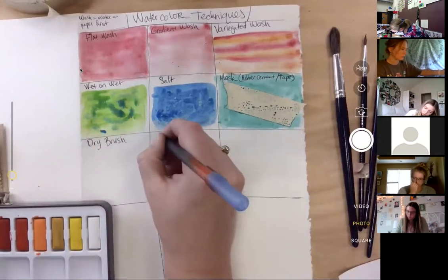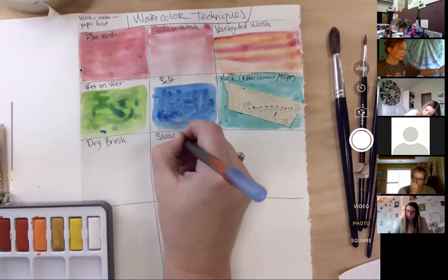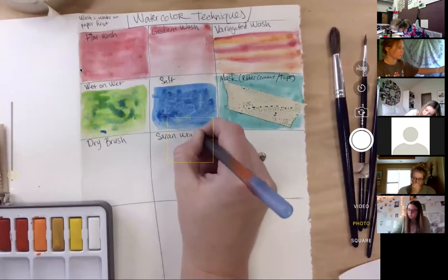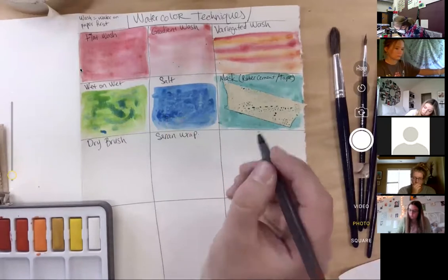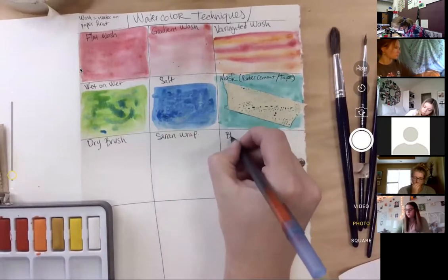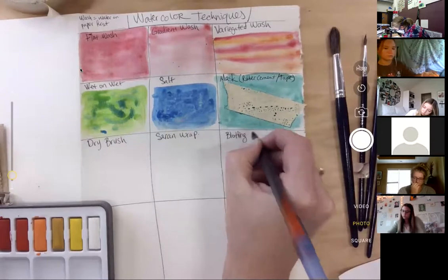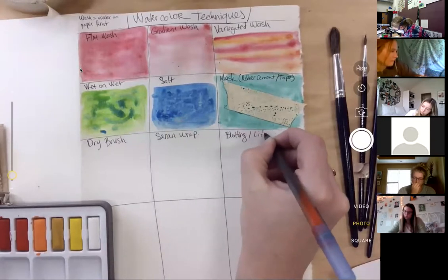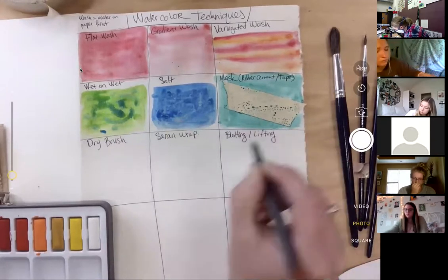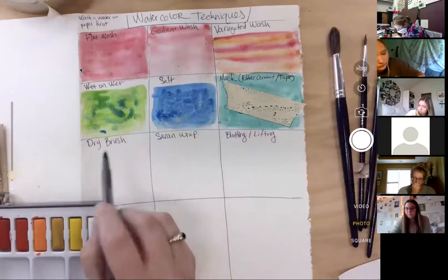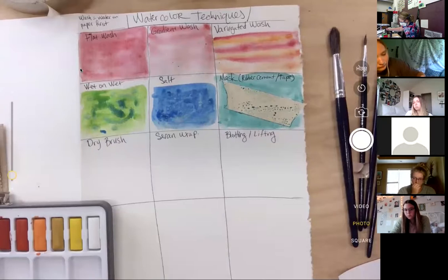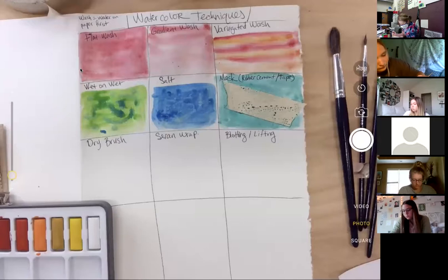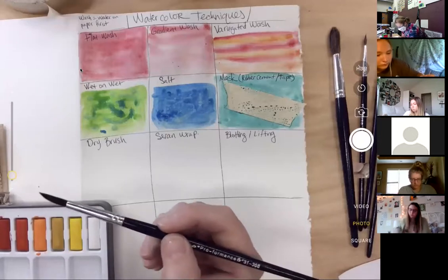We're going to do our saran wrap, and that might be another one where you might have to come back to it. And then we're going to do blotting and lifting here, and that one you need paper towels for. Okay, so on this dry brush one, I'm going to show you this one and then I'll give you a minute to catch up and you might have to go back to saran wrap in a little bit, but I'll show you what that looks like.